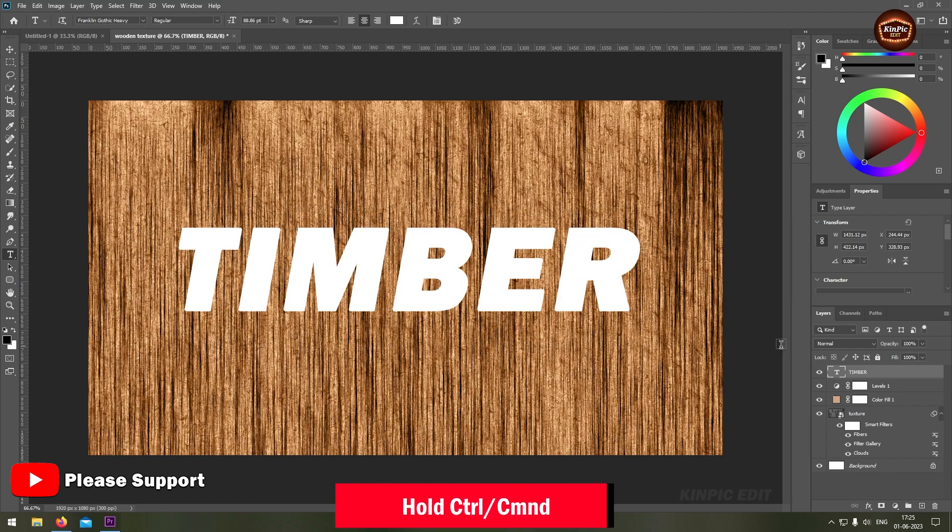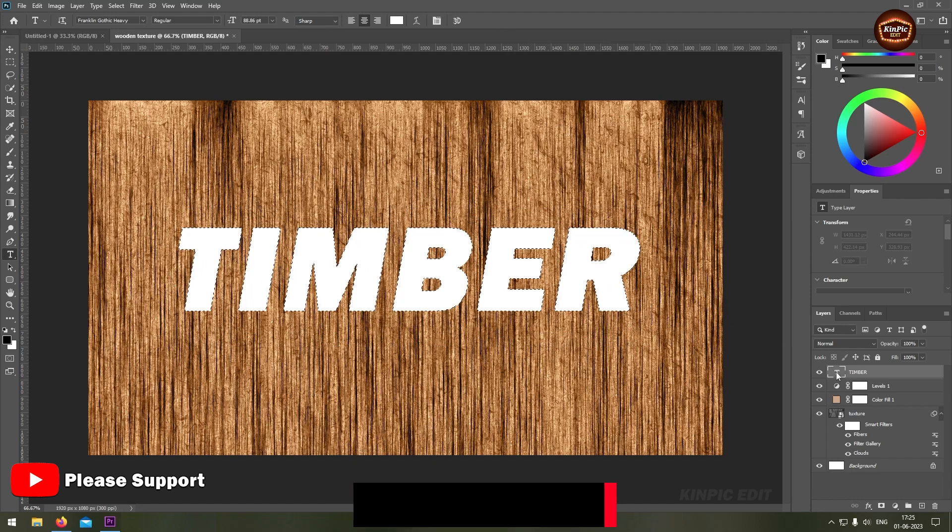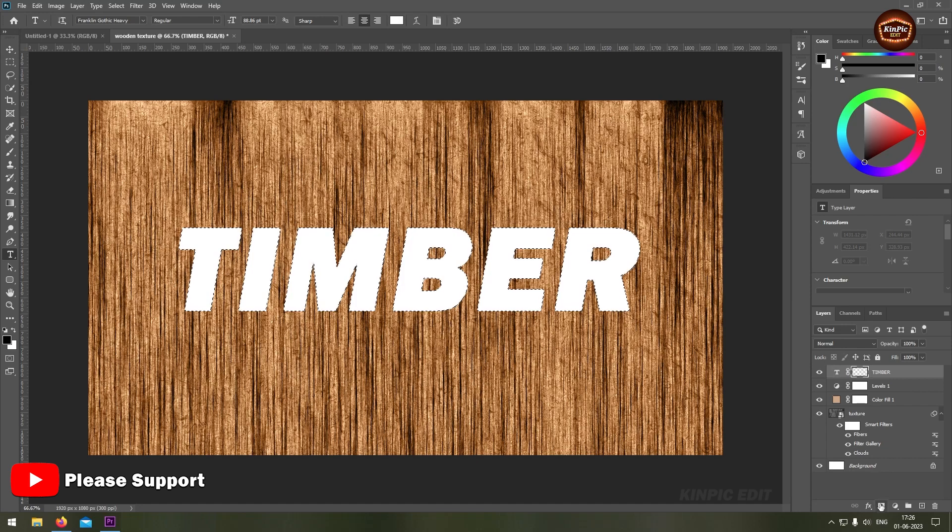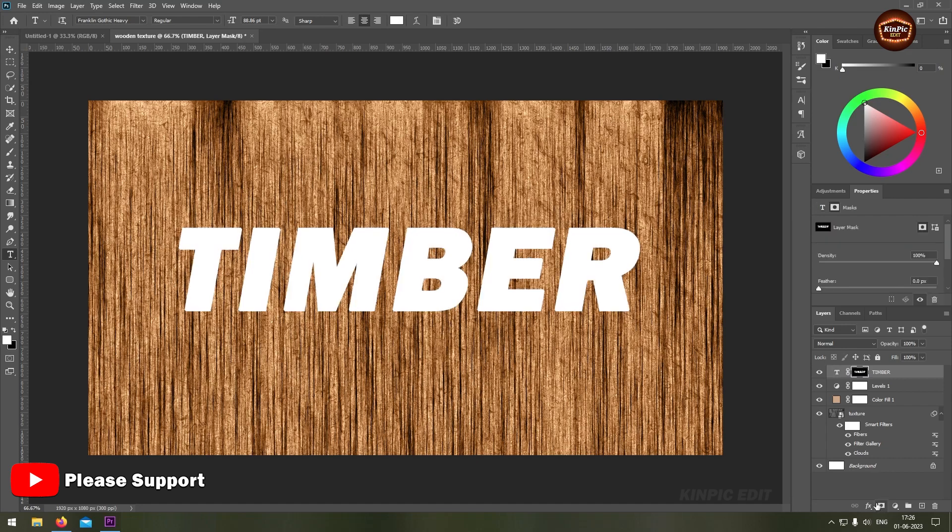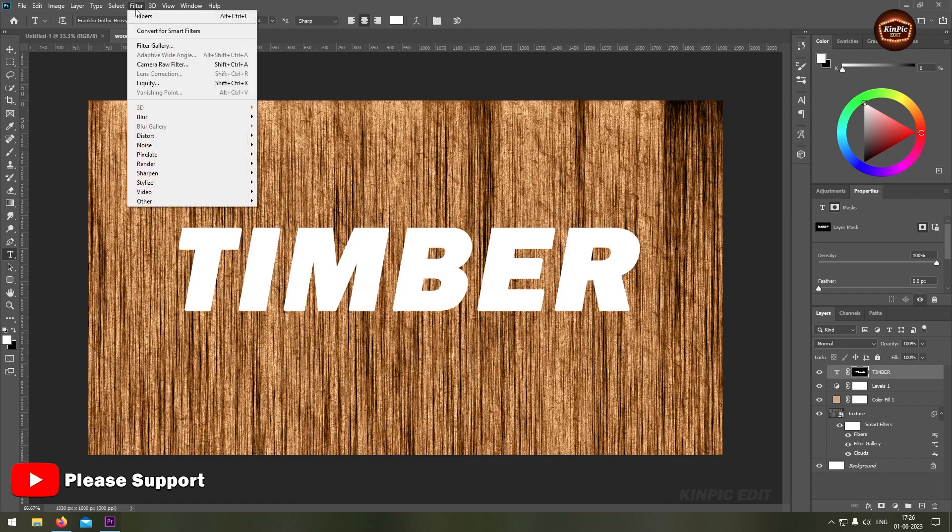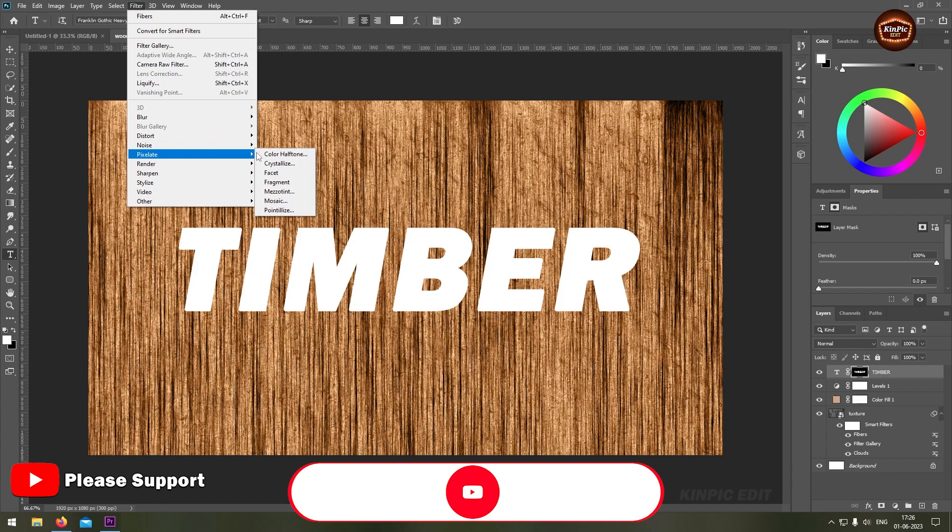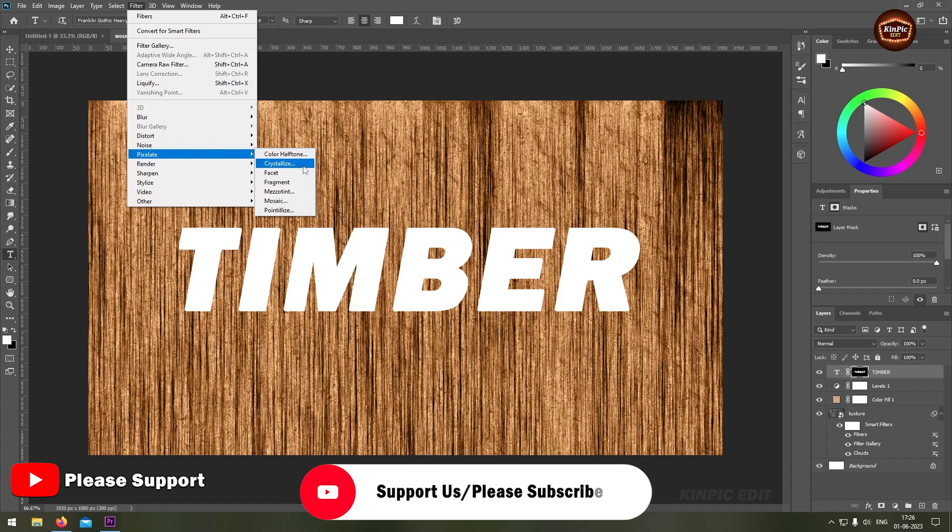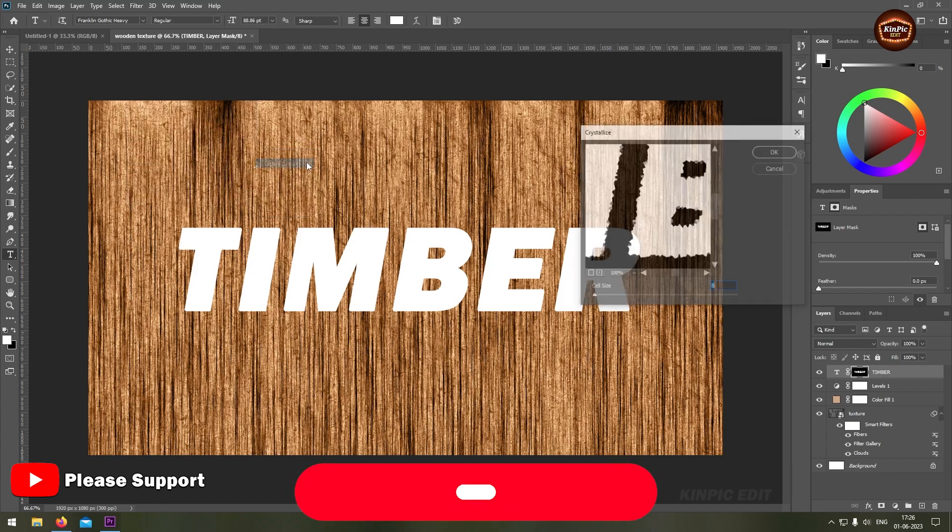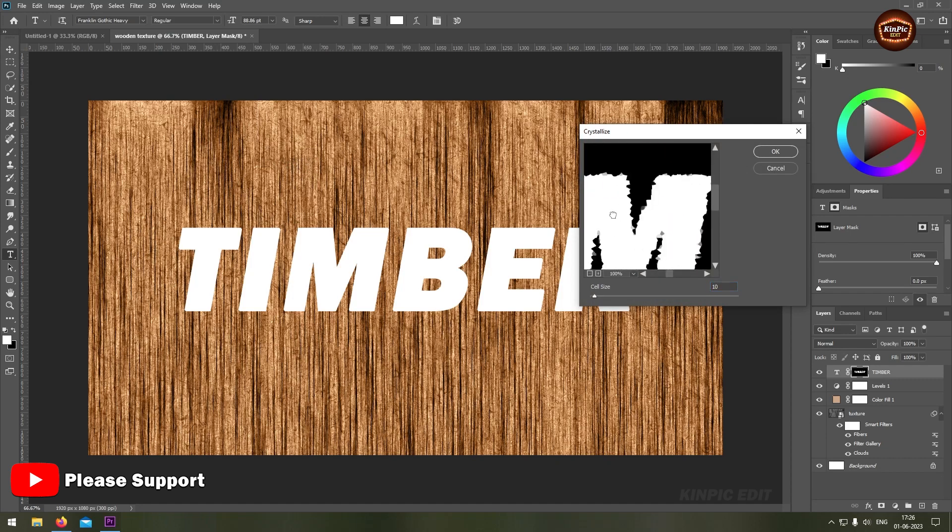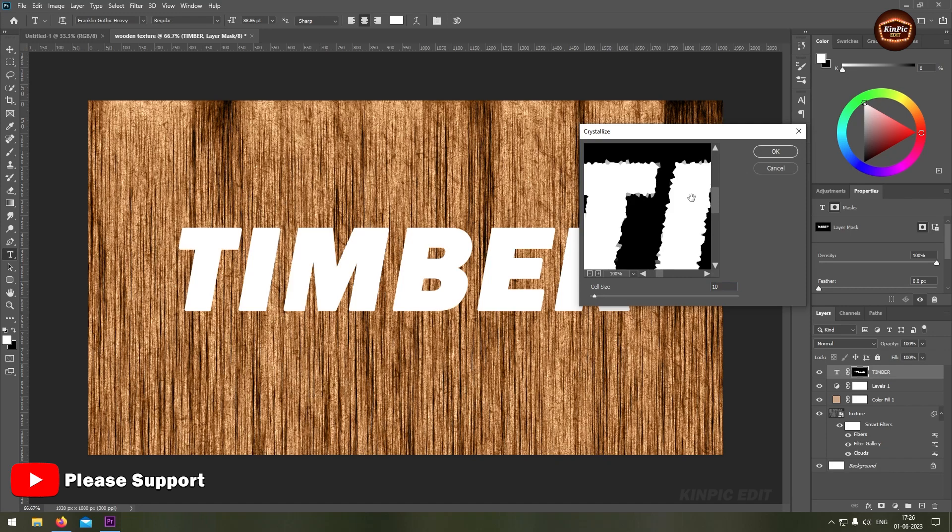Now hold ctrl or command and click here. Now click here, go to filter tab, pixelate, select crystallize. It looks good to me.